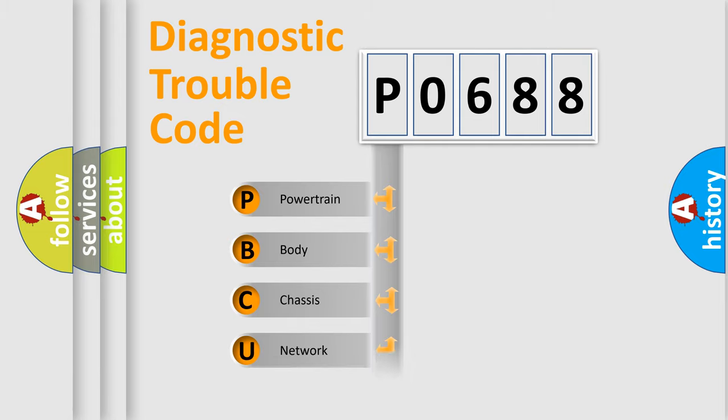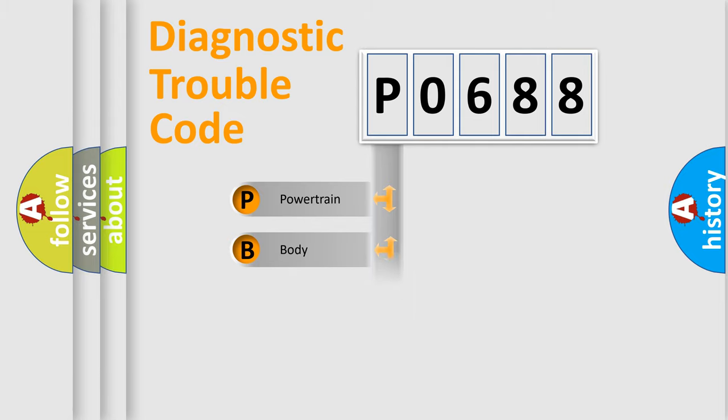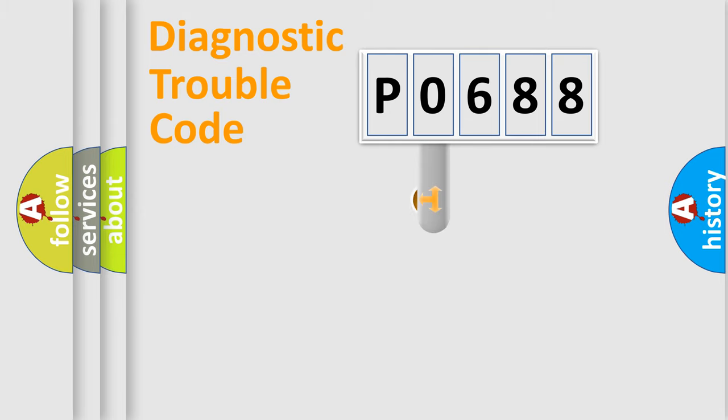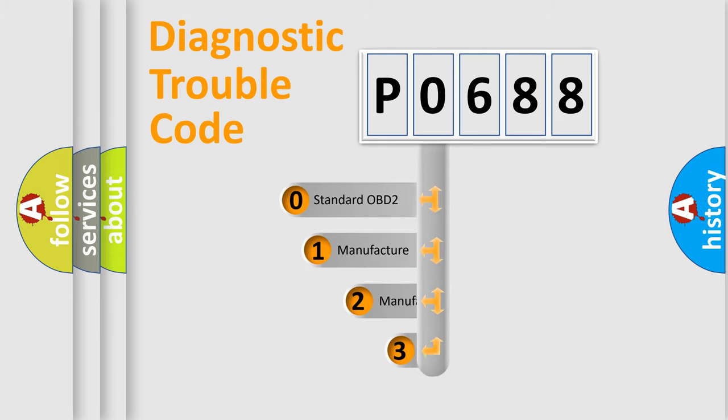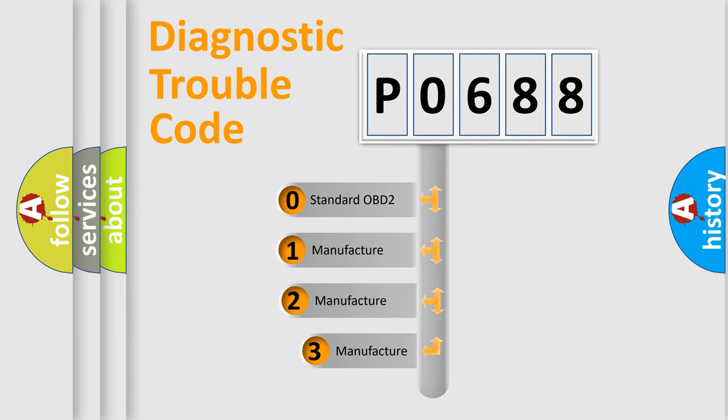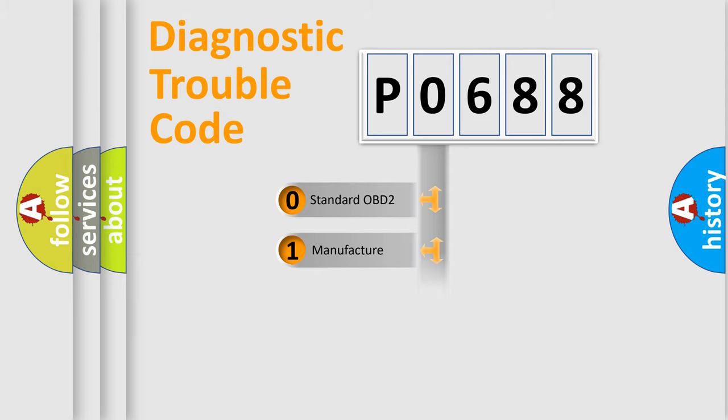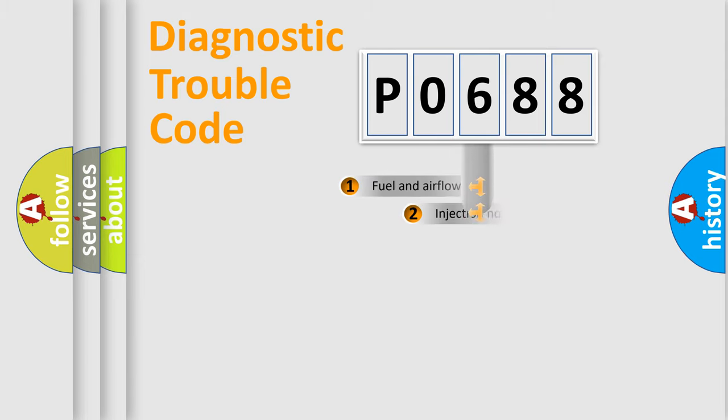Powertrain, Body, Chassis, Network. This distribution is defined in the first character code. If the second character is expressed as zero, it is a standardized error. In the case of numbers one, two, three, it is a more precise expression of the car specific error.